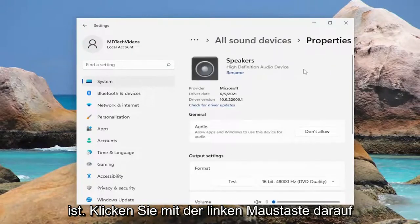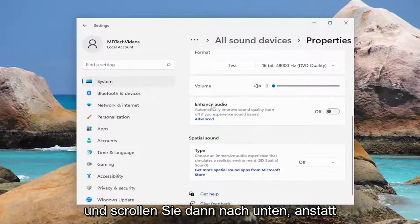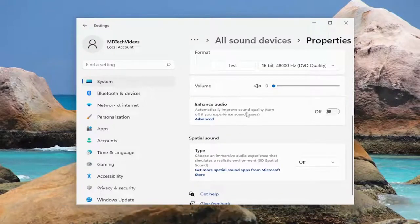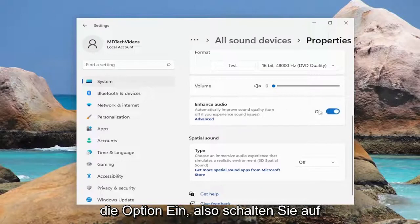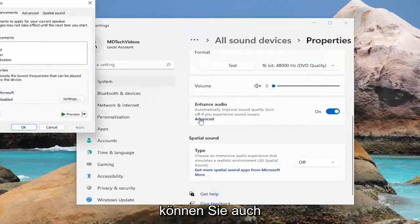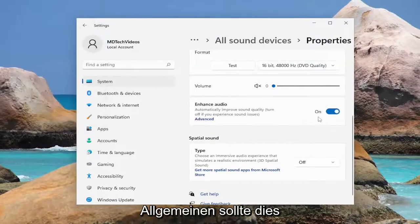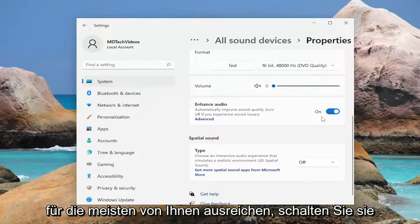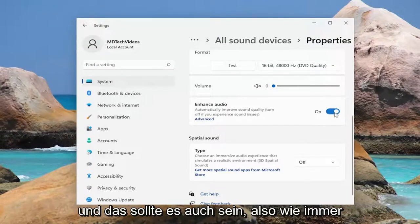Go ahead and left click on that and then scroll down where it says enhance audio, automatically improve sound quality. Turn off if you experience sound issues. Select the on option — toggle to the on spot — and if you want, you can select the advanced button here to adjust different settings, but generally speaking this should be enough for most of you guys. Just toggle to the on position and that should be about it.